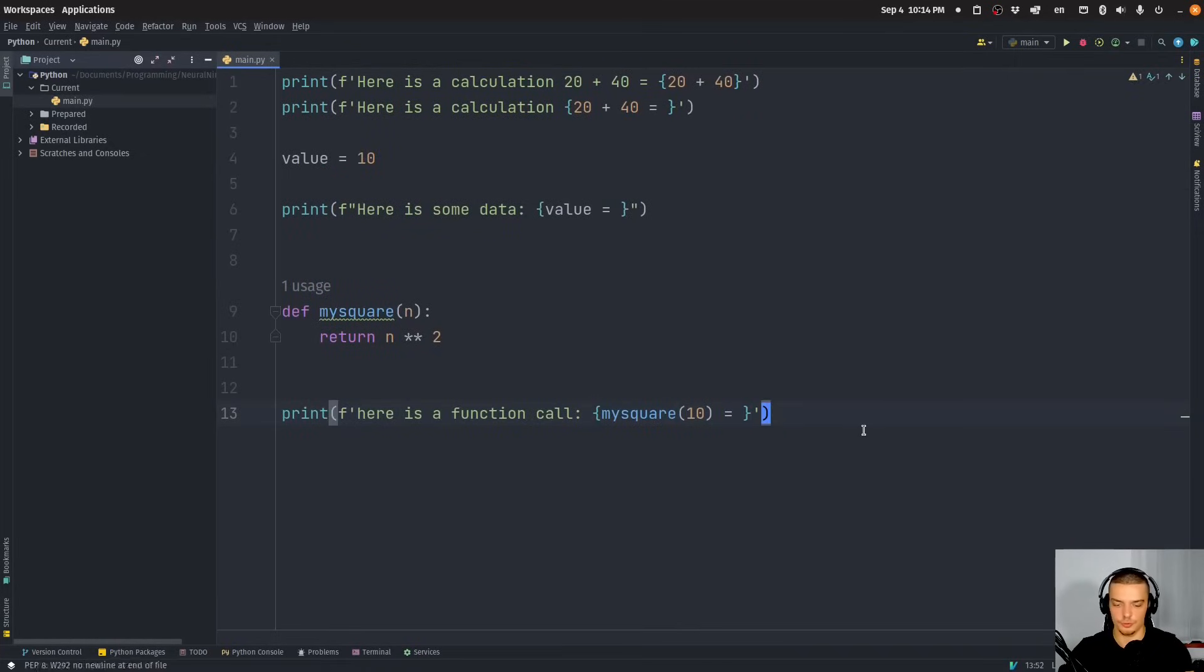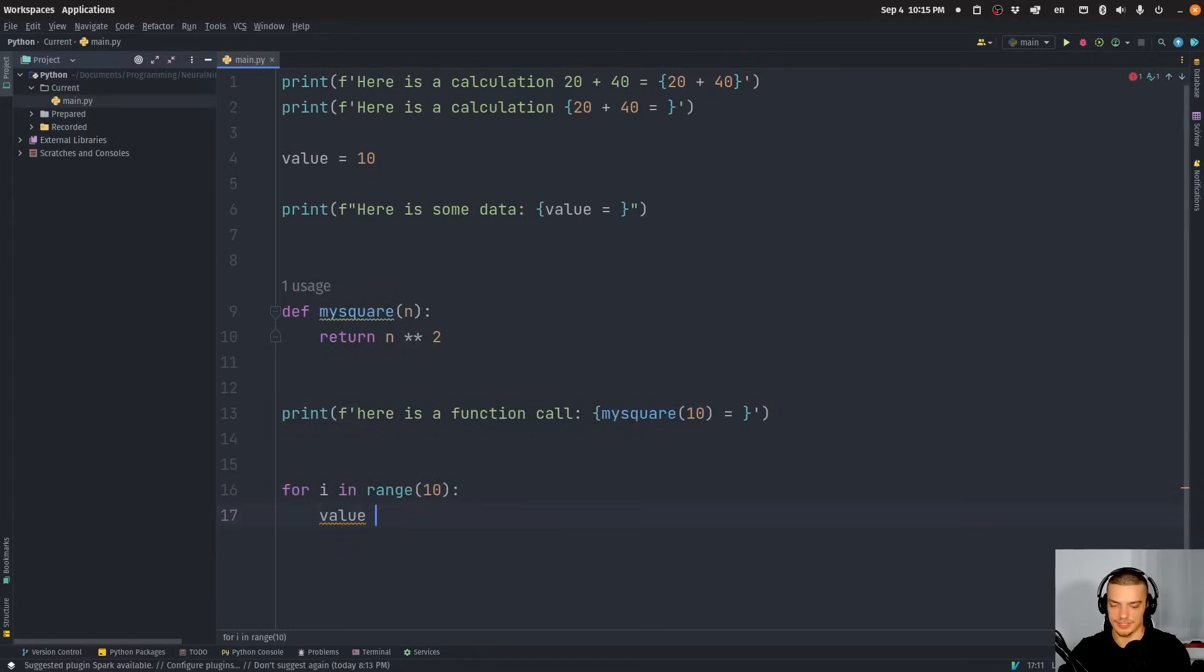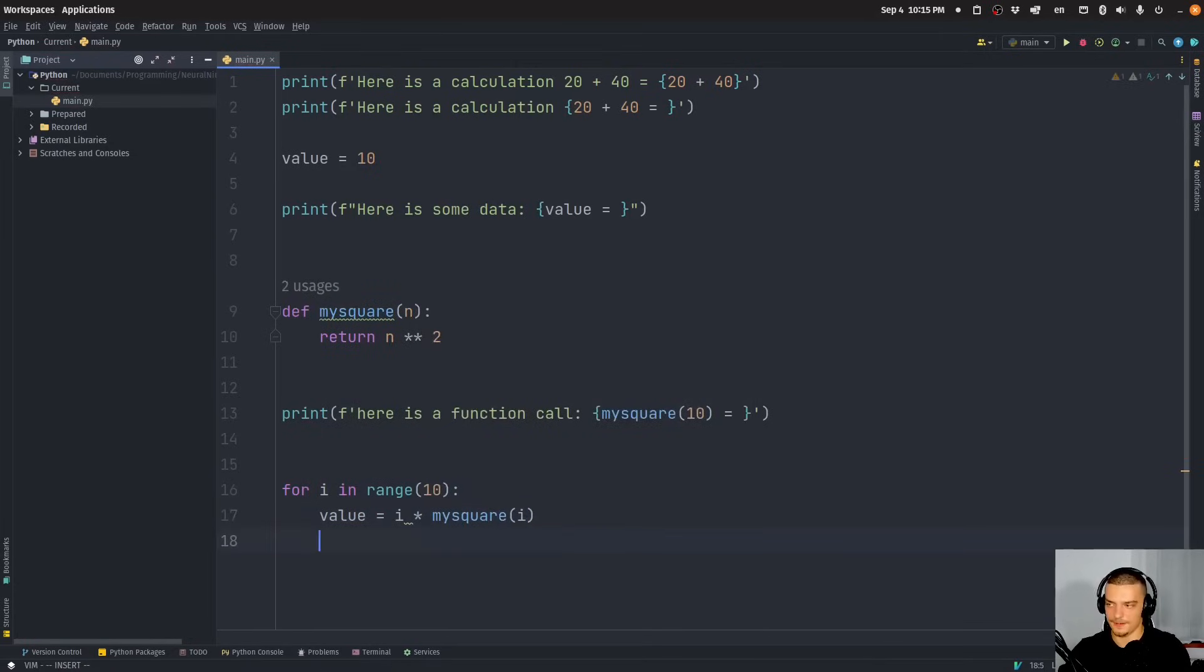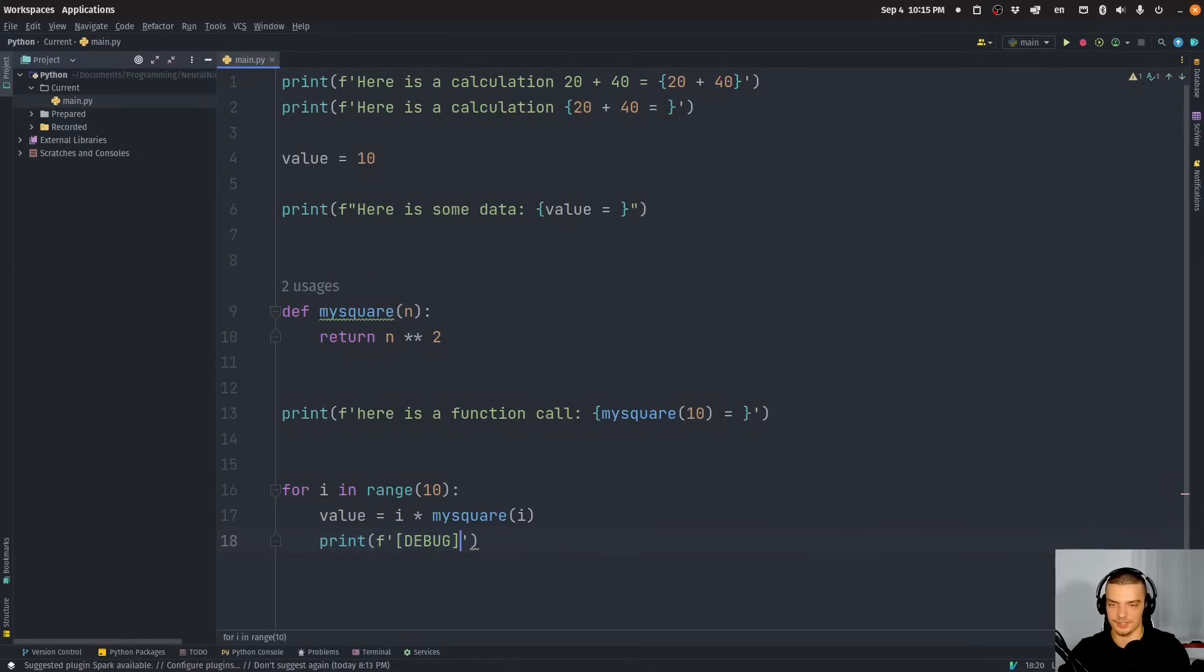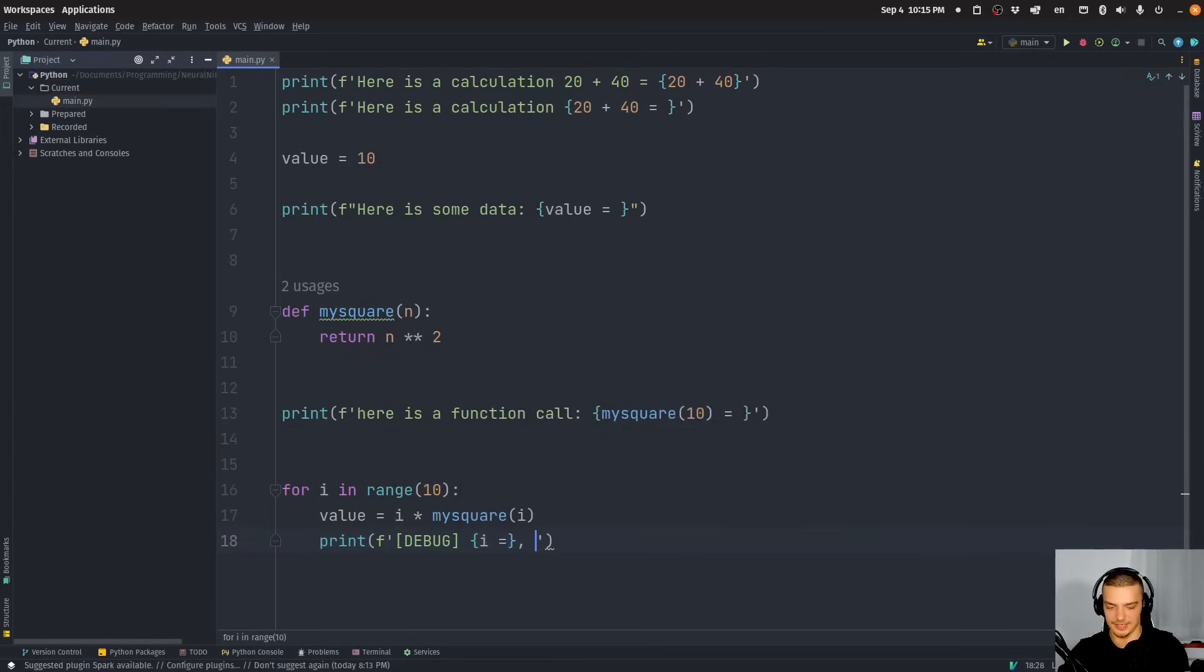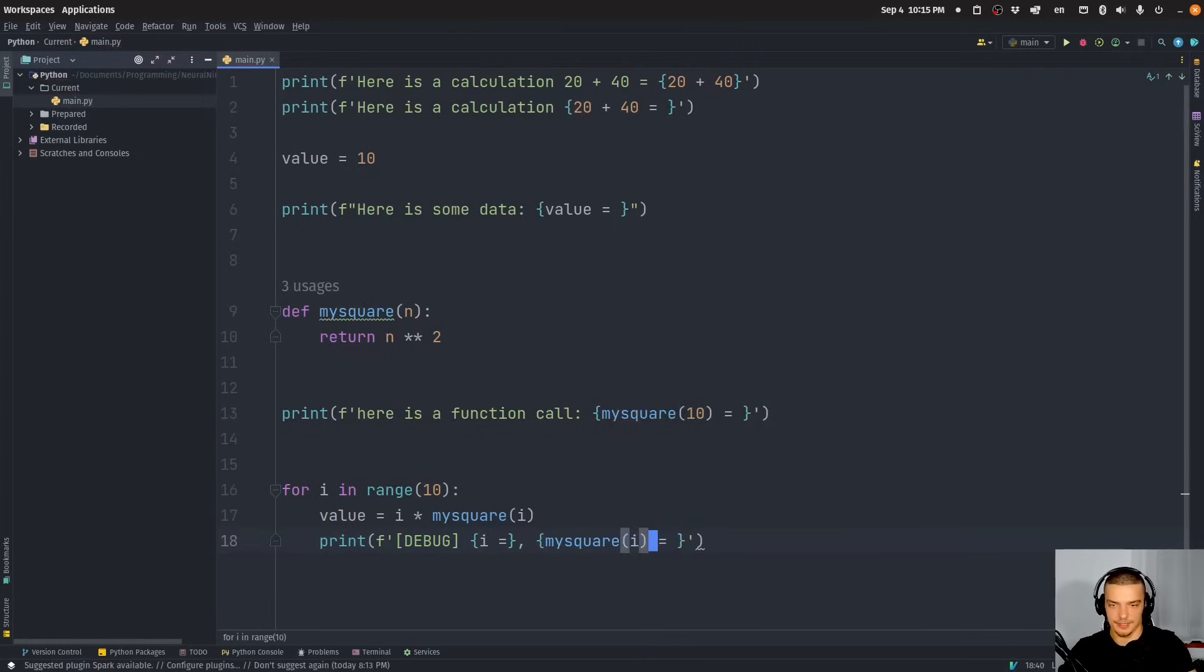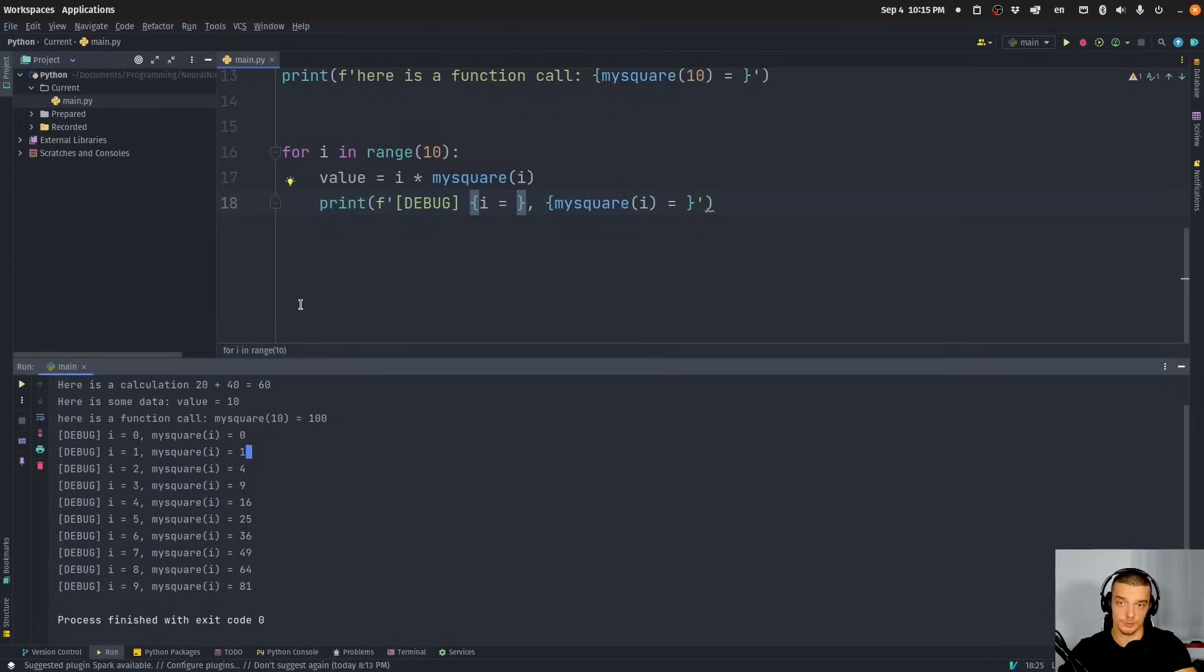And this can be useful if we have, for example, a loop. So if I say for I in range 10, for example, I might want to say value equals, and then I can have some calculation, I don't know, I times my square of I. And then I want to have for debugging purposes here, I could say f string, maybe here with square brackets, debug, you know, this is a debug message. And then I can just say, I is whatever I is. And then I can say that my square of I is whatever my square of I is. So I can change that. Maybe we should also add a space here. But then you can see we just get some nice debugging messages.